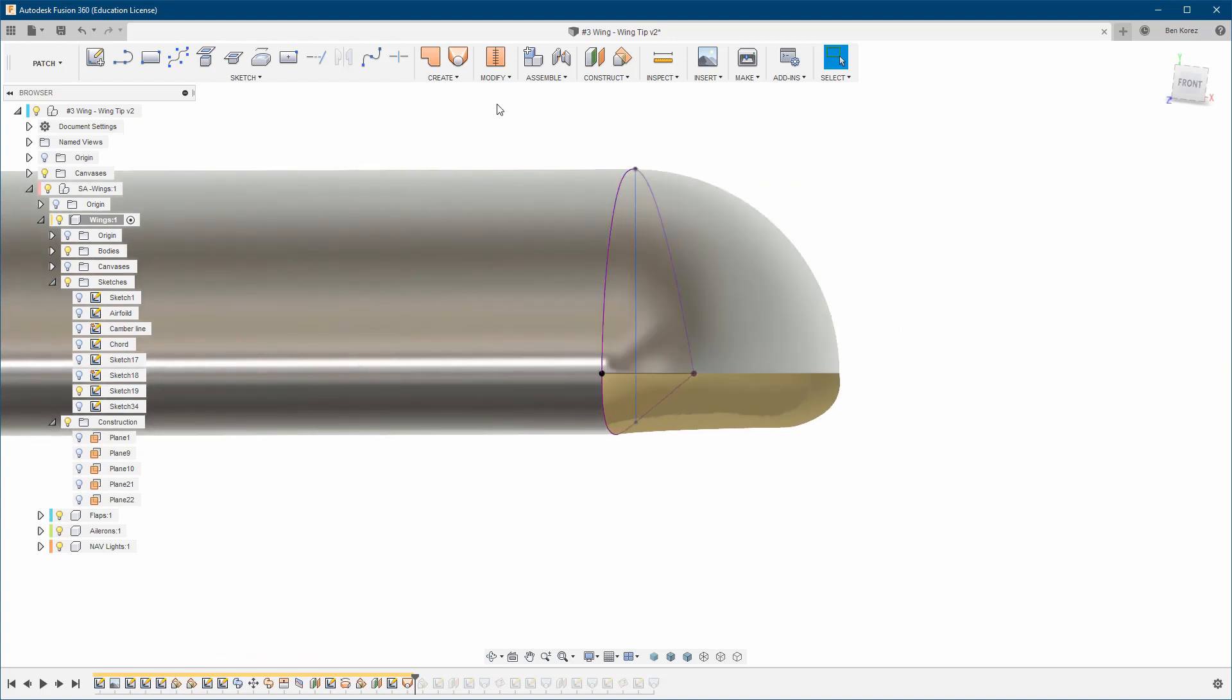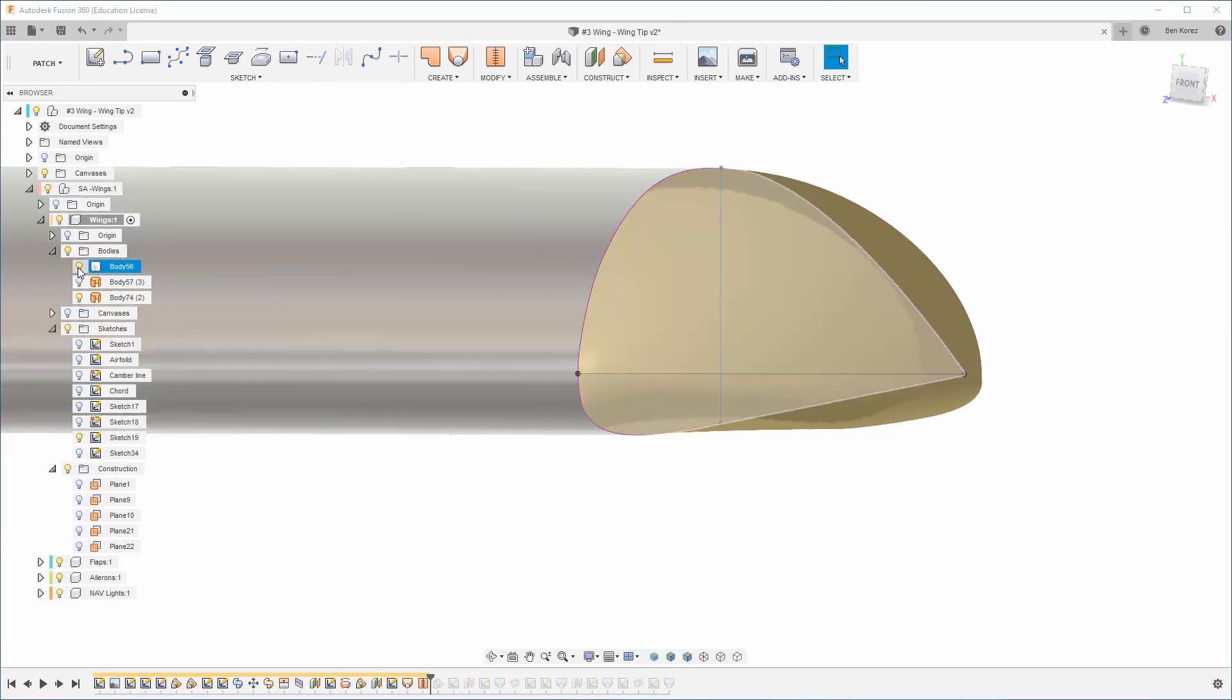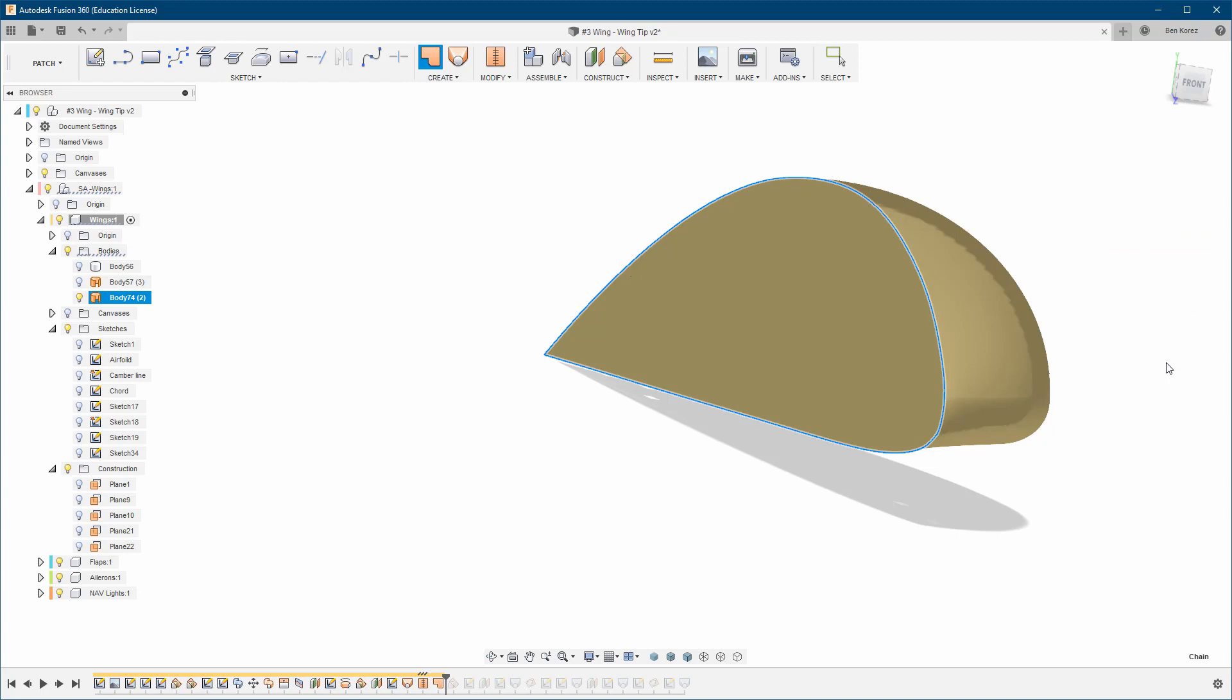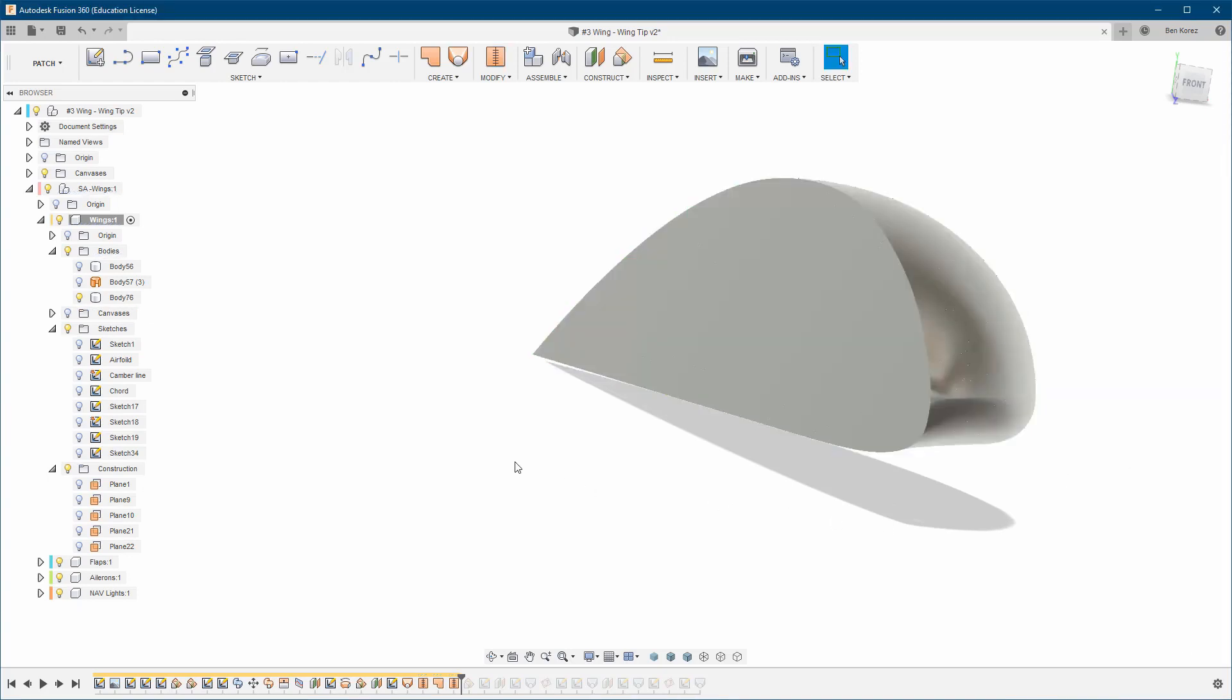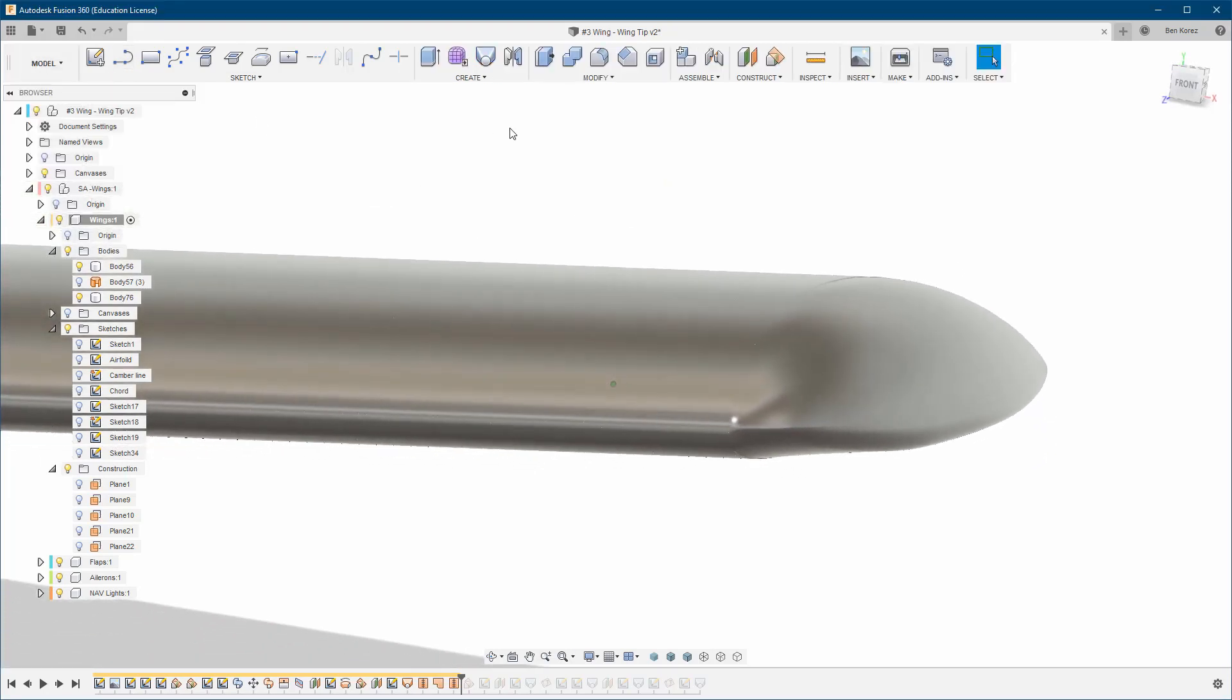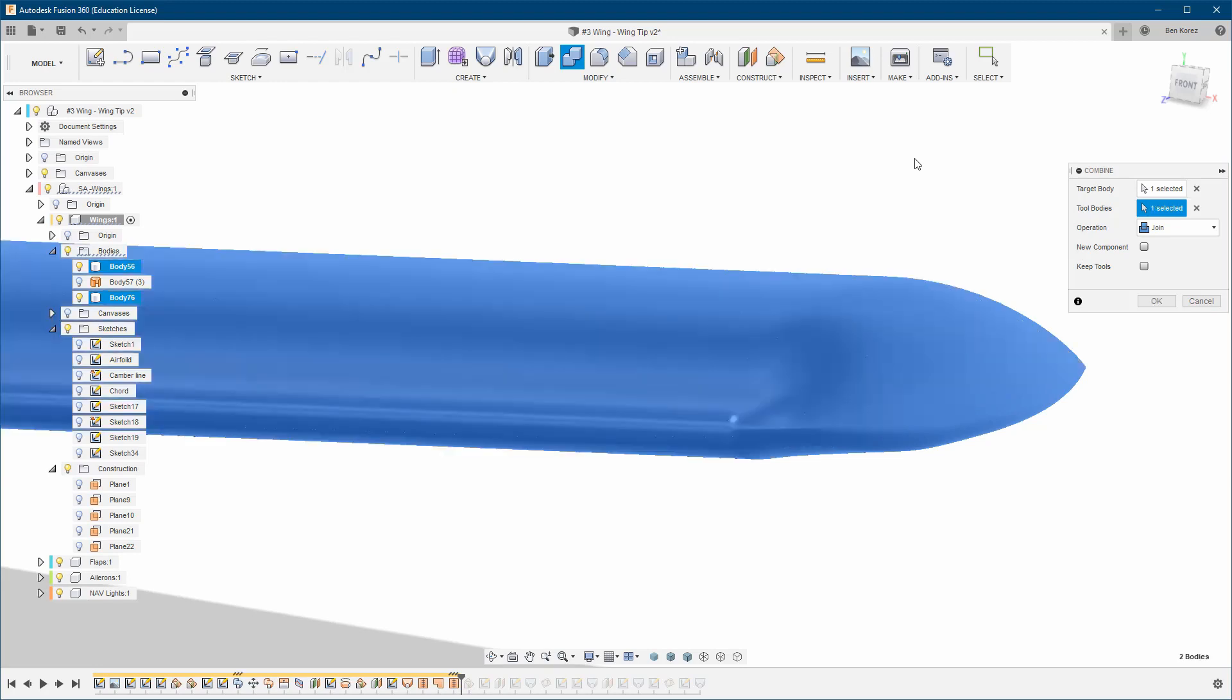Now all that's left to do is stitch these two together. I'm going to hide this body here and the sketch - we don't need it anymore. We're going to create a patch over here and stitch these two pieces together. Voila. Now we can go back to our model environment and combine those two bodies together. Wait for it, and click OK.